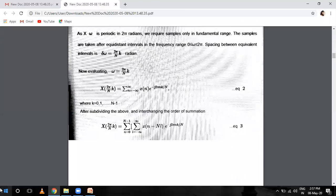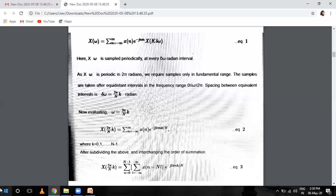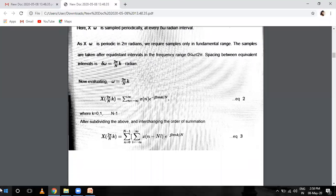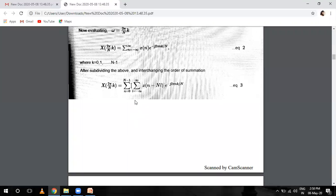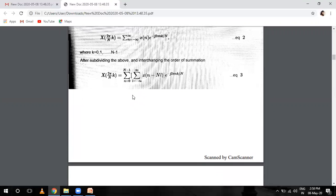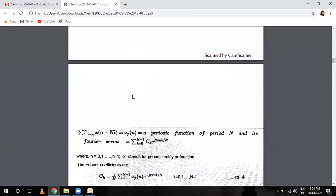Now equating omega equals 2 pi by N equals K, we put the omega value as 2 pi over N times K into the first equation to get the second equation. We put omega here, where K is a constant having values 0, 1 up to N minus 1, and capital N is the period. After interchanging the order of summation and subdividing this equation, we get X equals to the summation from n equals 0 to N minus 1, and another summation from L equals minus infinity to infinity, of X(n minus capital N·L) e raised to the power minus j 2 pi n K by N.